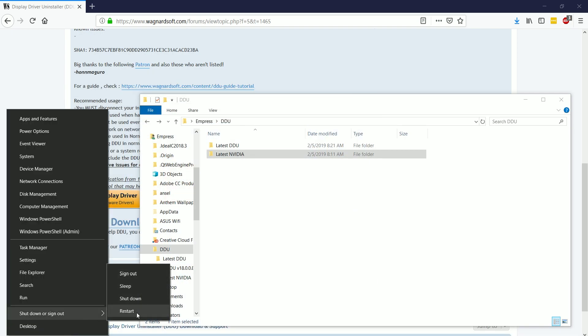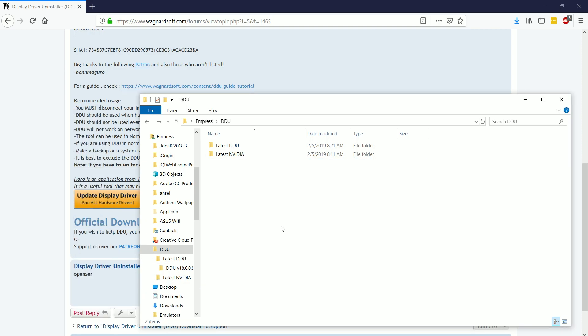Now in order to show you what DDU looks like, I'm not going to actually restart the computer into safe mode because I'm using Shadowplay or NVIDIA's version of recording to record this, and I wouldn't be able to if I was actually going through the whole process in safe mode. So instead,